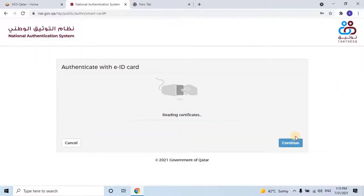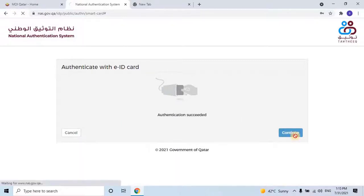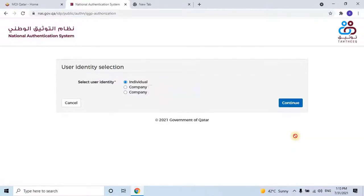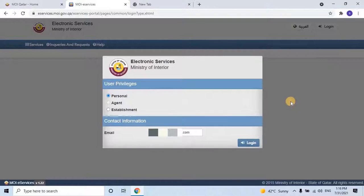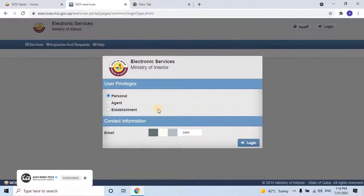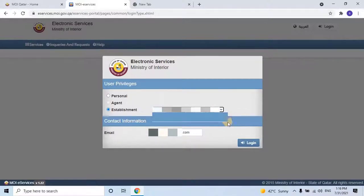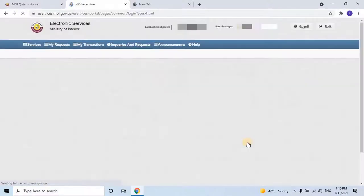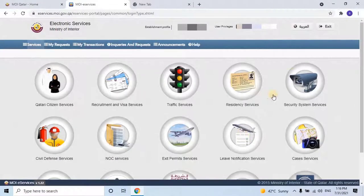Then click on Continue. Once logged into the national authentication system, the user will be able to see all registered companies under the smart card. Select the preferable company from the list and click Continue. It will redirect back to the Ministry of Interior website. Here the user has to select user privileges such as Personal, Agent, Establishment, or De-establishment. Then select the preferable company from the list and click on Login to continue. Now let's go back to the Security Systems Service.